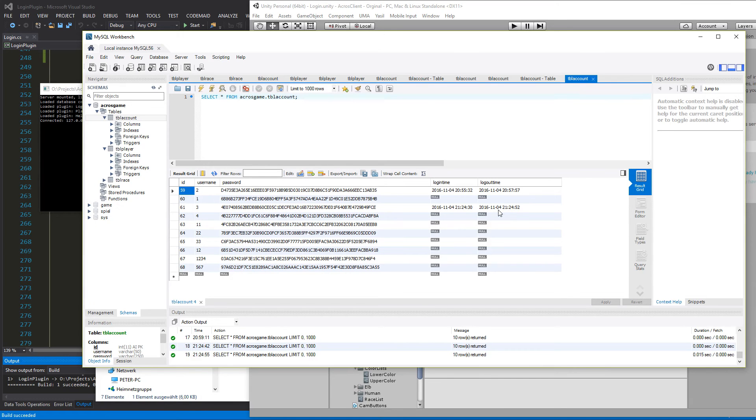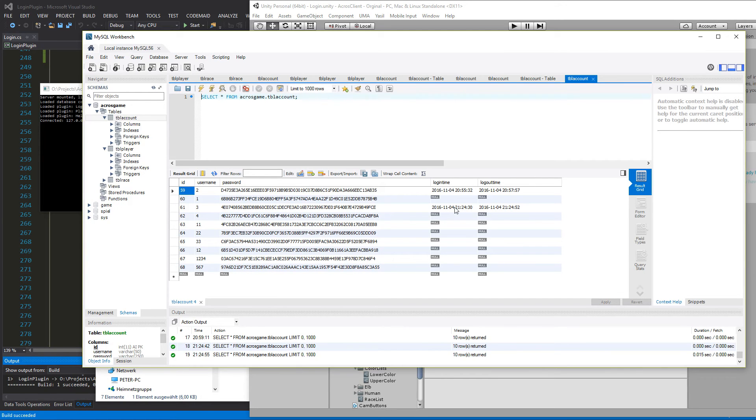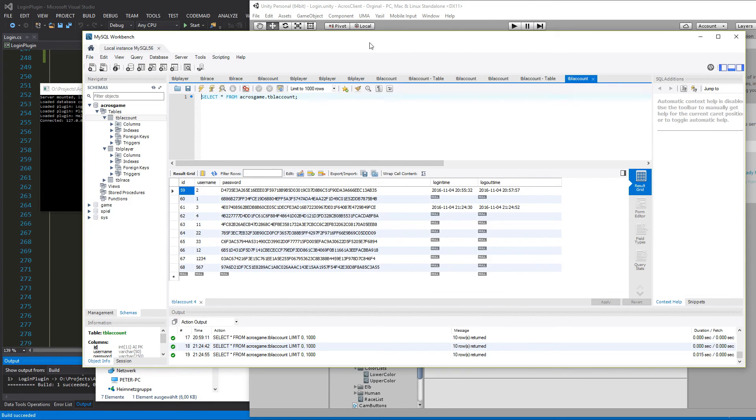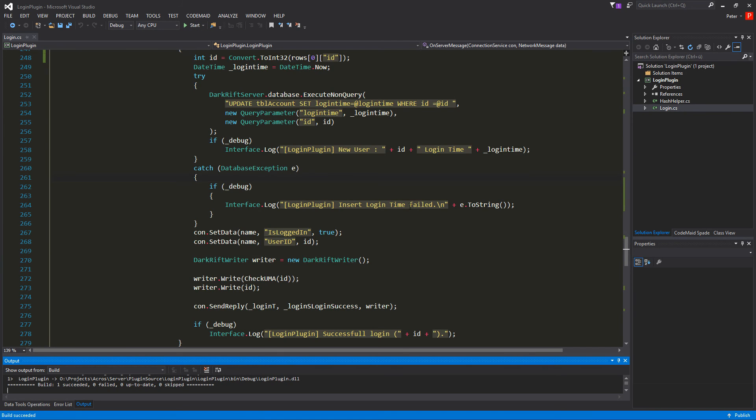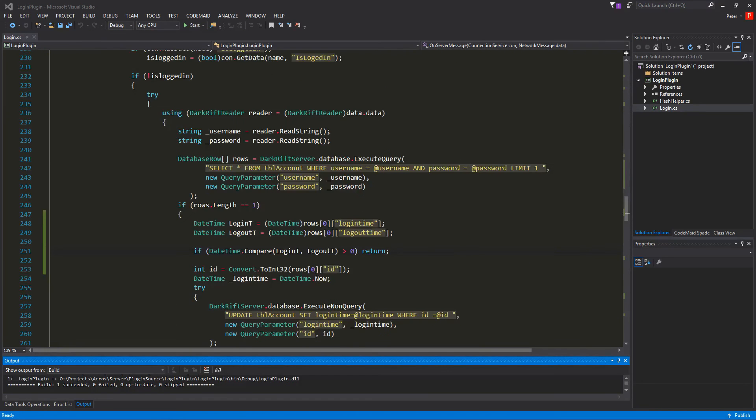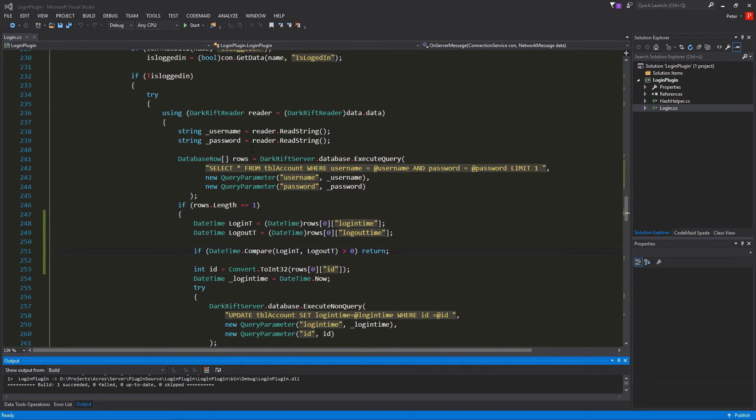So all what's left is to compare the login time to the logout time. And so if the logout time is bigger than the logout time. Then everything is okay. If the login time is bigger than the logout time. Then we still logged in. So back to our login.